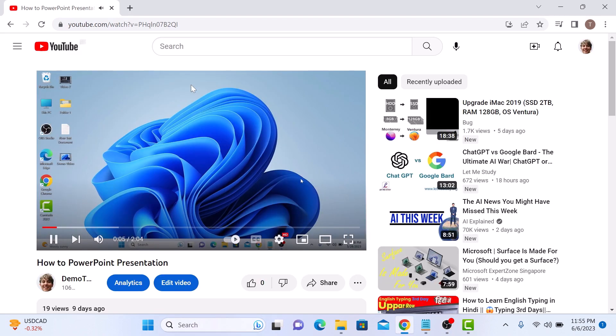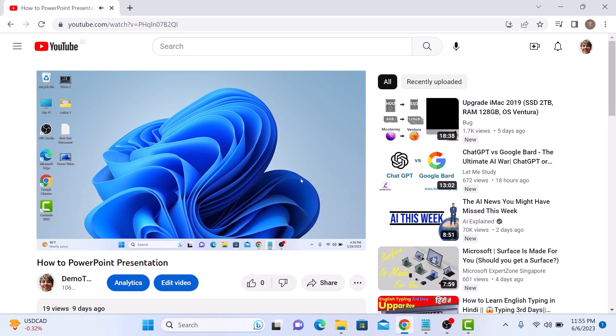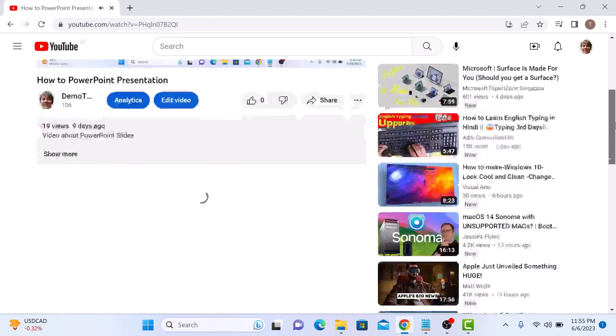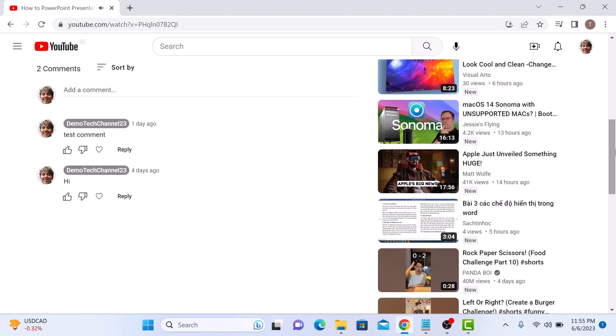Once you are on the video page, scroll down to the comment section. Look for the comment that you would like to delete. If we scroll down, we would like to delete this first comment which is test comment.